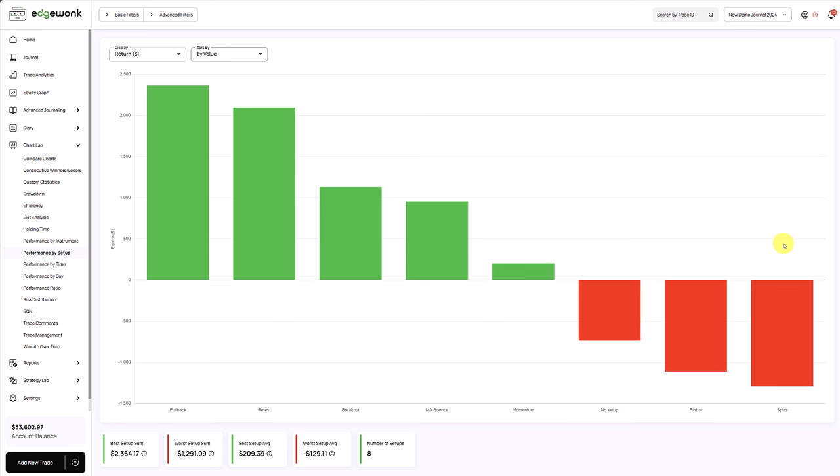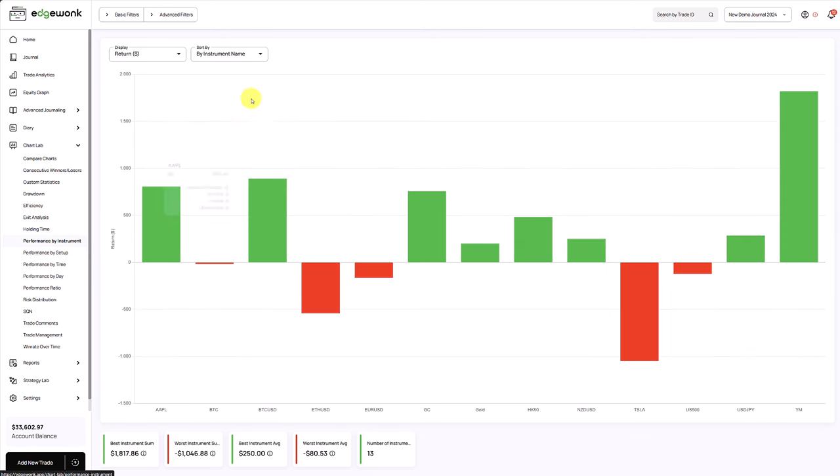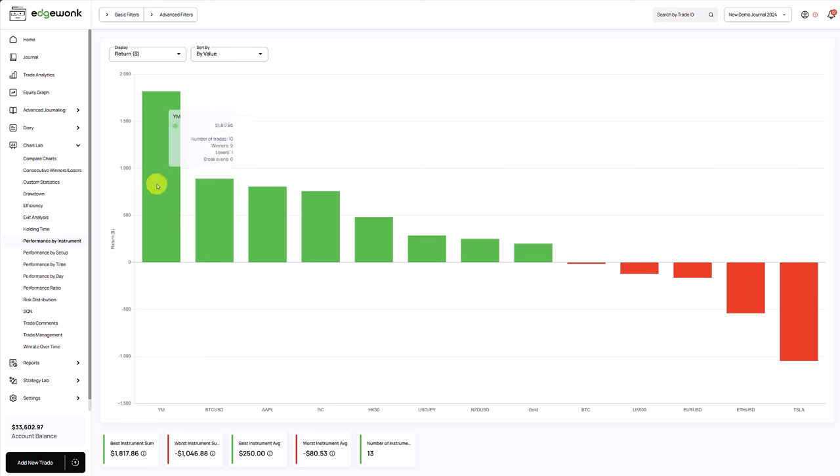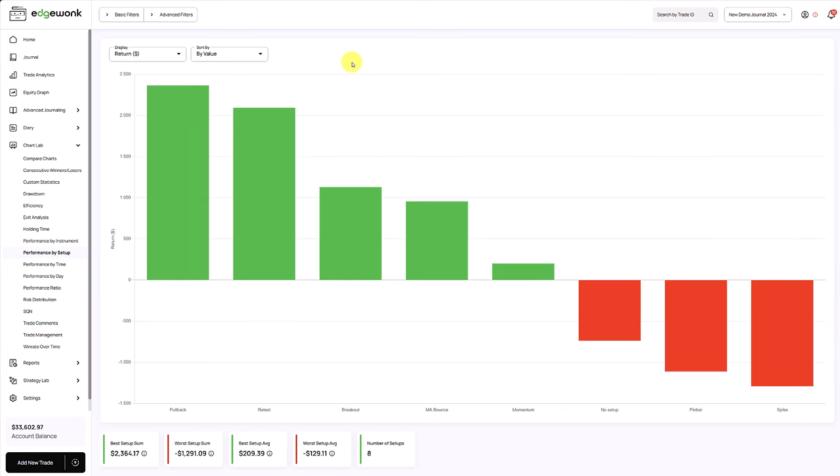Either he stops trading those completely or he dives deeper into the performance analysis tools as Edgewonk to find out why the systems are not working and how we could turn this around. We can also do the same for the instruments and find out which instruments and markets are performing well and where he's losing money. Sorting by the value instead of the name gives you this breakdown, sorted from the best performers to the worst performers.